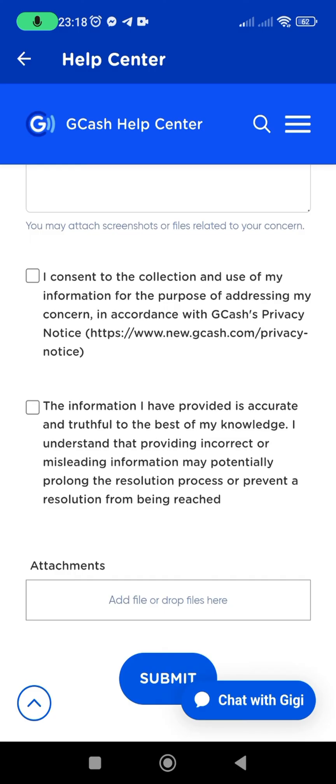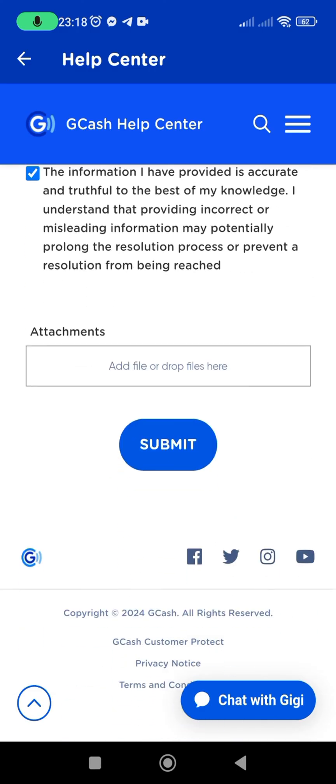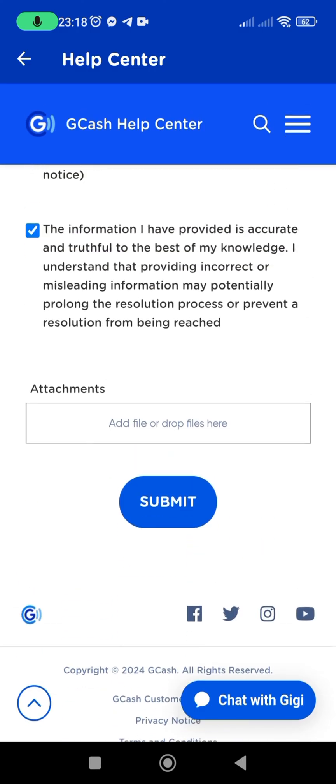Wait for GCash support to review your ticket and respond.